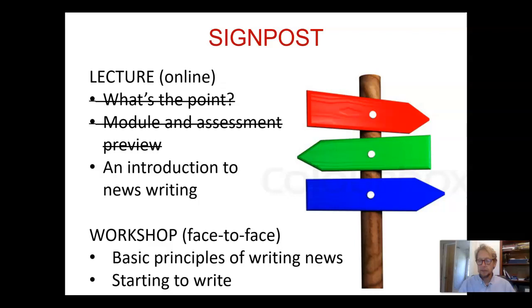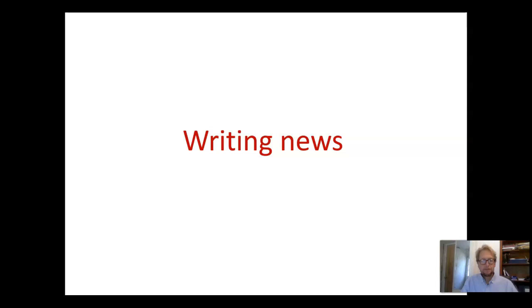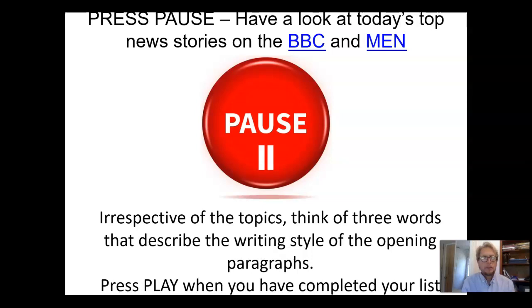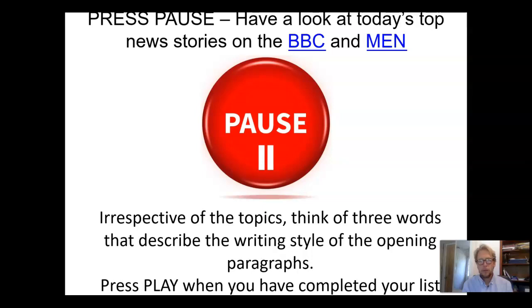Join me for the last section, which will be a very short section just introducing the basics of news writing. I'd like you to go away and have a look at today's top news stories on the BBC and in the Manchester Evening News — the top two or three stories in the news section of their websites, or if you've got a copy of the Manchester Evening News, that's even better.